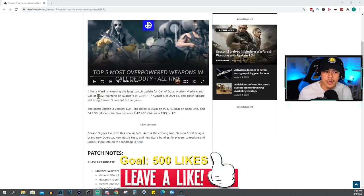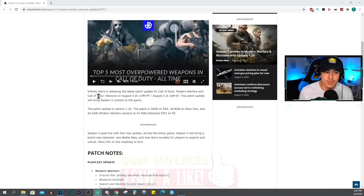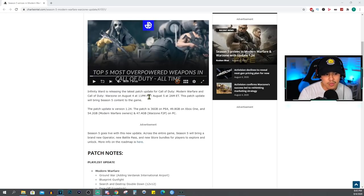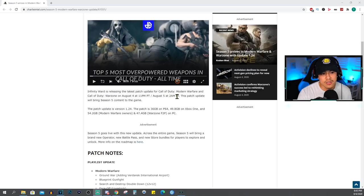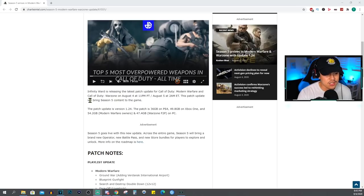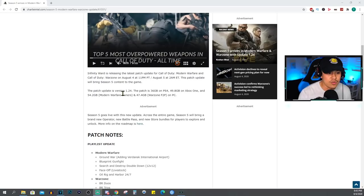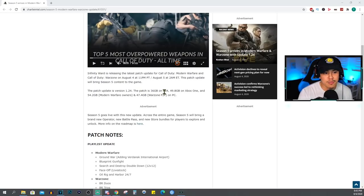Call of Duty Warzone is going to be updated as well as Modern Warfare on August 4th at 11 PM Pacific Standard Time, August 5th at 2 AM Eastern Standard Time. This patch update will bring Season 5 content to the game and the patch update is version 1.24.